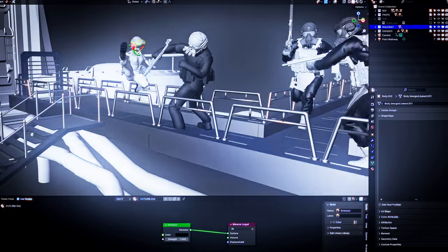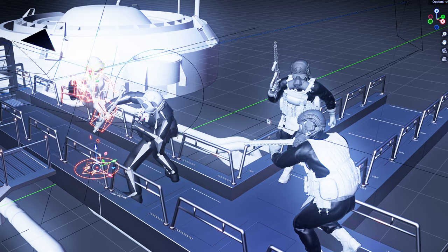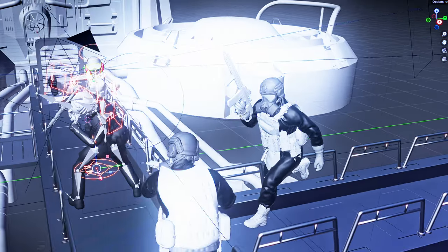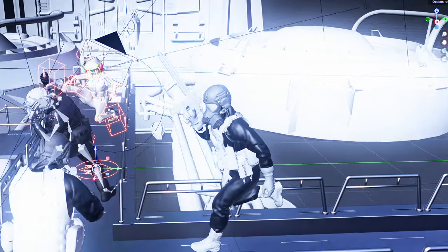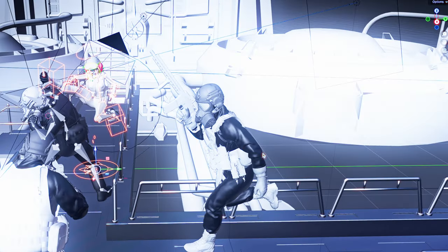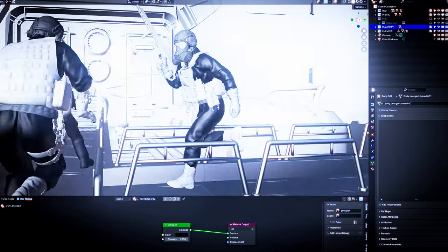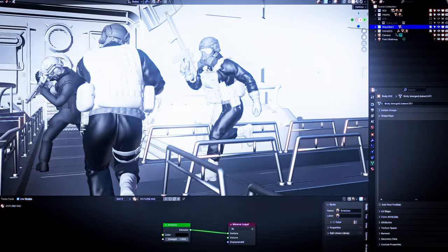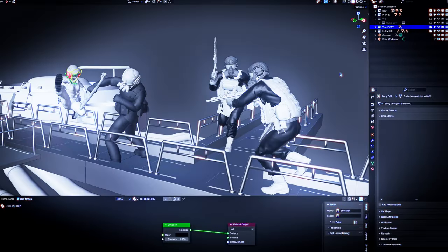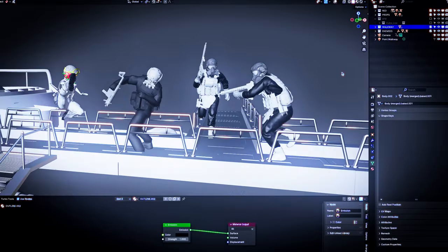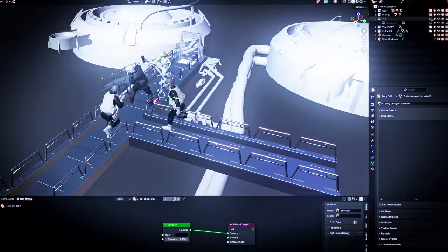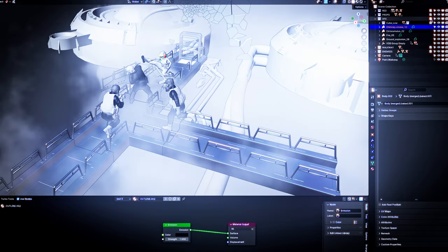I have included two rigged characters. One is Red, my own protagonist character. Also, additional two static models are included. Then you have the environment, the platform setting, the area lights, and the main actors — the VDB smoke and explosion. All of these are within the zip file.